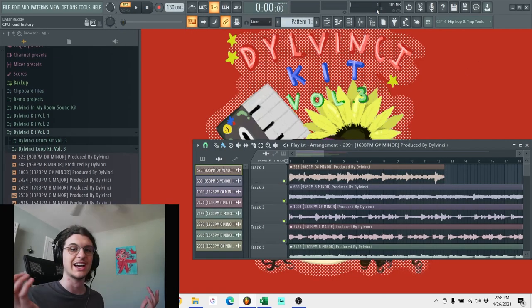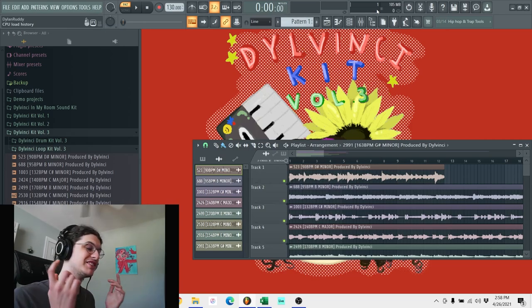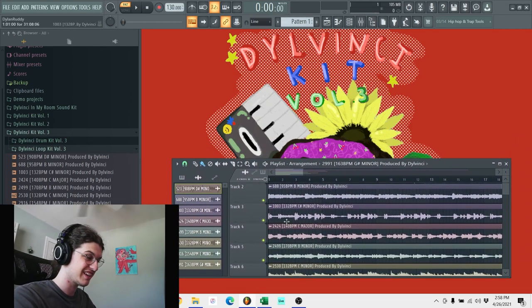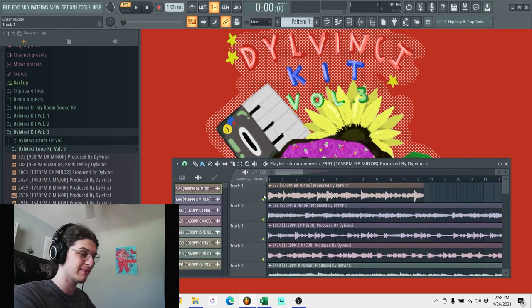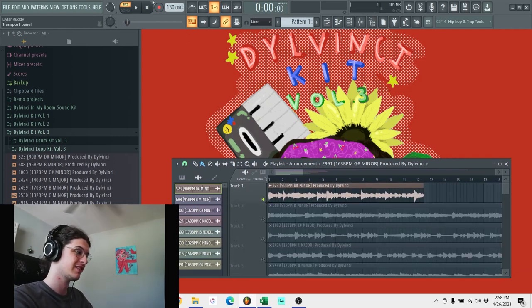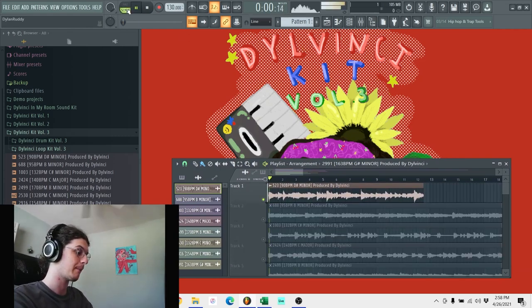All right guys, so now we're going to move on to the loops in the kit, which is like my favorite part of the kit. And yeah, I'm going to start previewing them. So this is the first one.